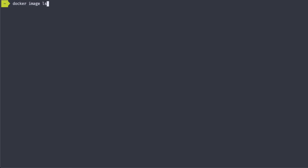Since we know we'll be using specific image tags, let's go ahead and download them all now. If I run docker image ls, I can see a list of available images. I have none right now. I can pull down a specific image by running docker pull, the image name, colon, and the image tag.